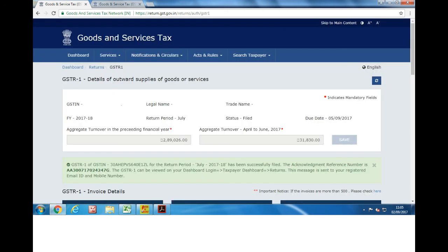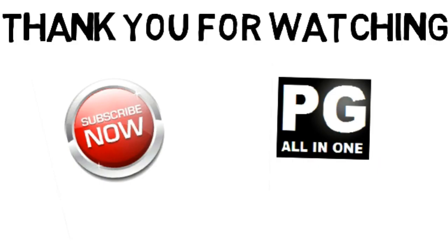You will get a message that your GSTR1 return for your GSTIN has been filed successfully. This is how you can file your nil return on GST. Hope this helps you in filing your nil return. Thank you for watching, please subscribe to PG All in One and hit the like button.